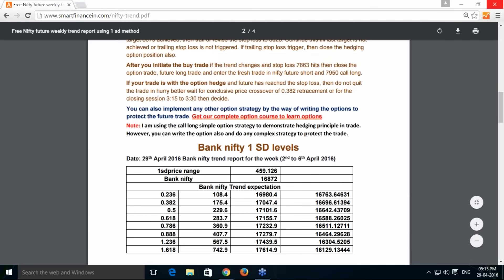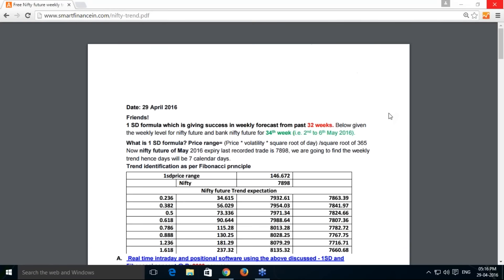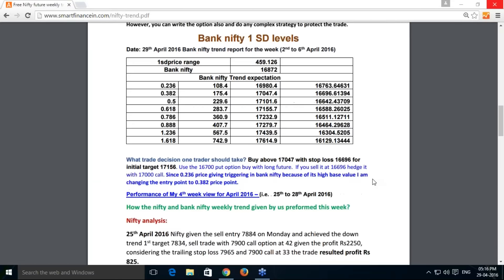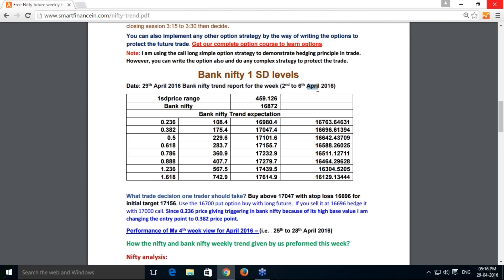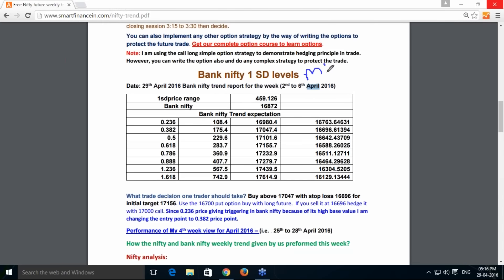Now moving to Bank Nifty. This analysis covers the trading week of 2nd to 6th May 2016 — note that 'April' shown is a typo; it is 2nd to 6th May 2016. For Bank Nifty, I have calculated a range of 459 points. The last traded price of the Bank Nifty May 2016 future is around 16,000, and since the base value is very high — above 10,000 — I am making the entry at 0.382 instead of 0.236.